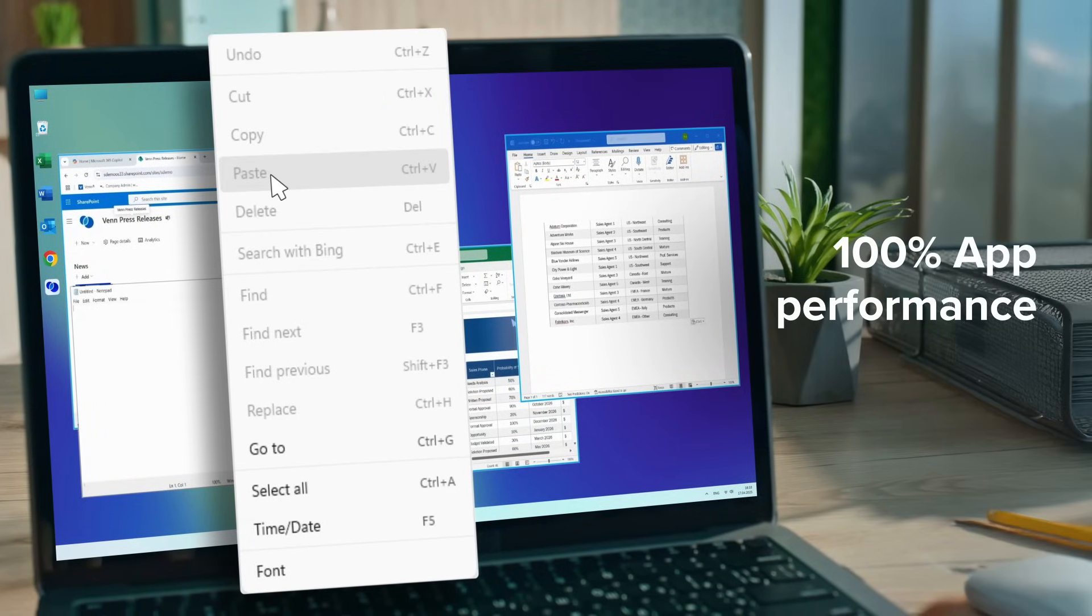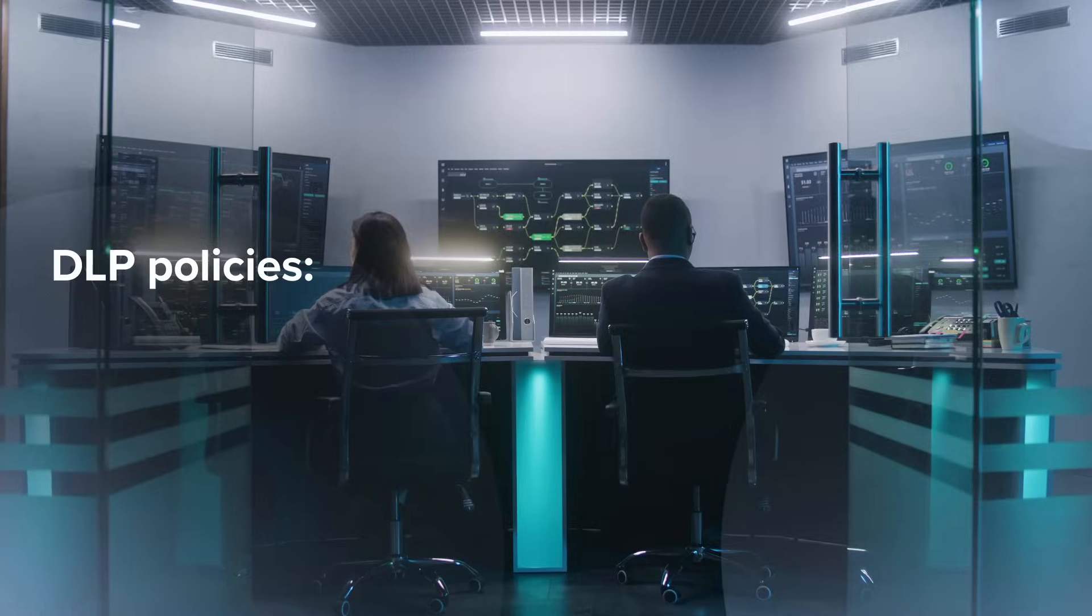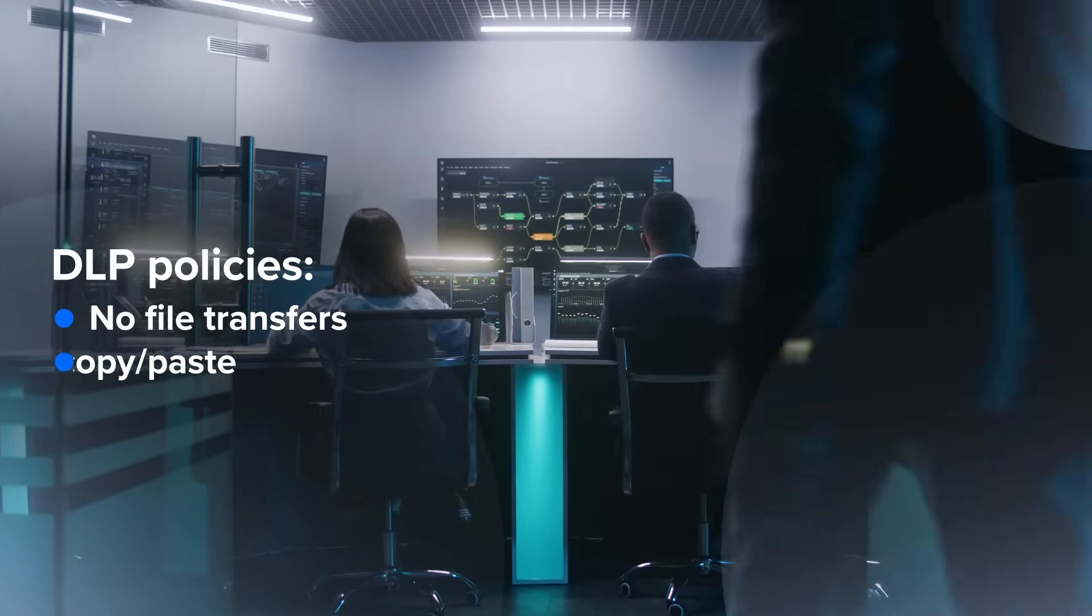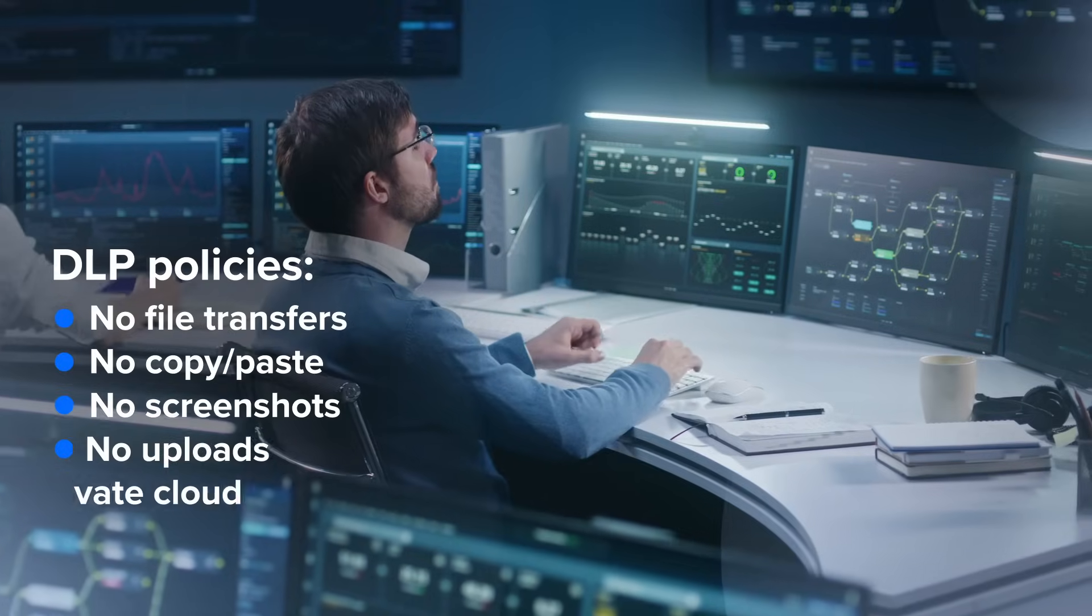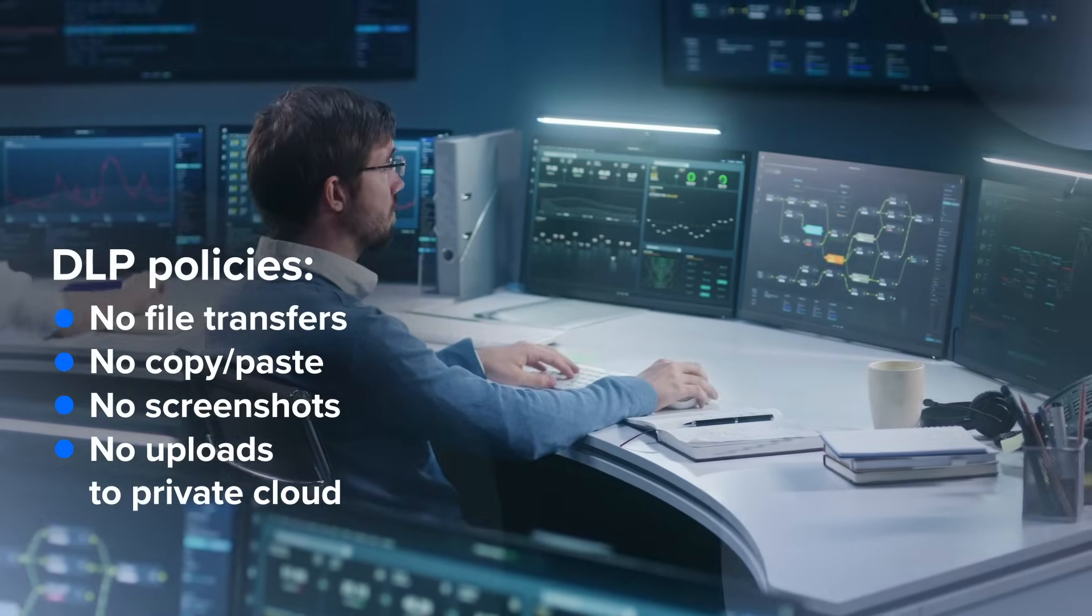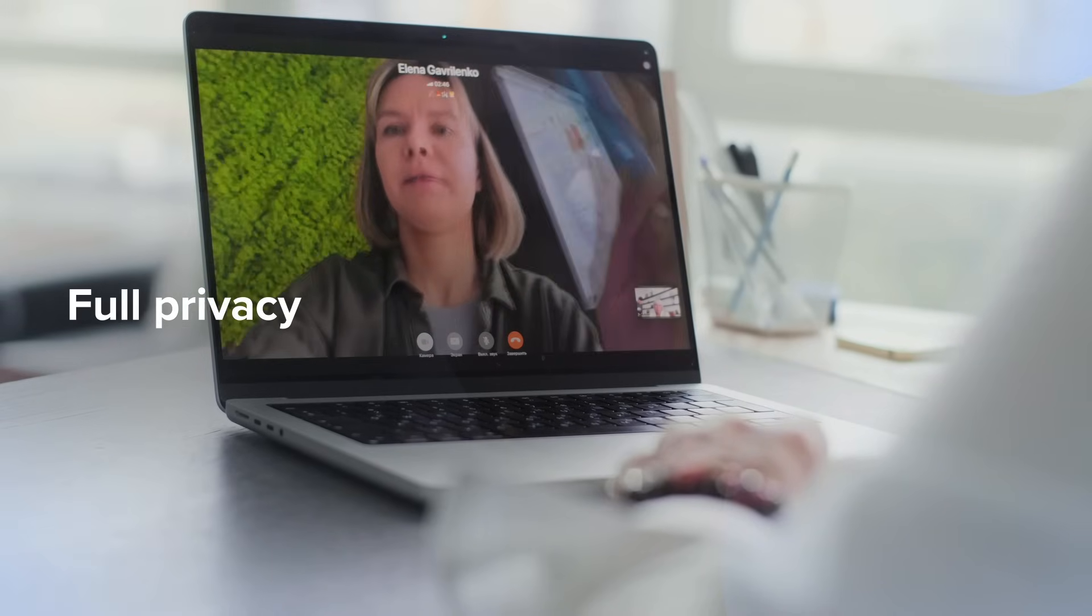Application performance remains fast, the user experience remains seamless, your company's DLP policies remain in effect, and best yet, the user maintains full privacy over their personal activity.